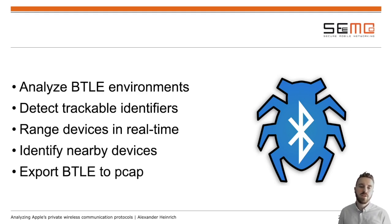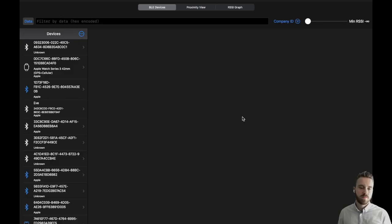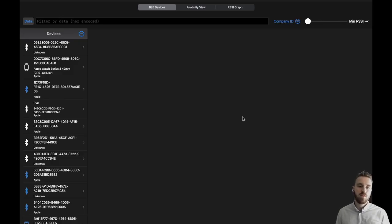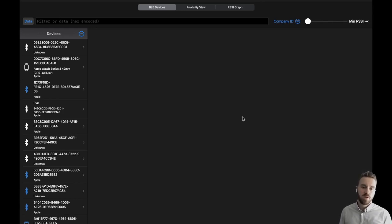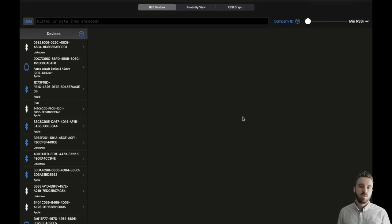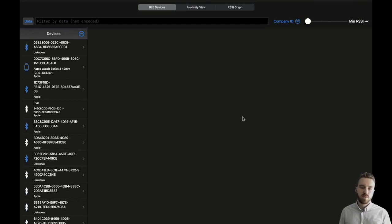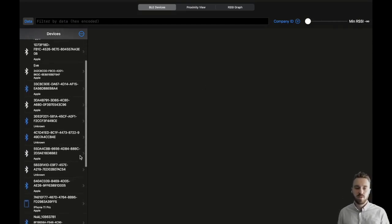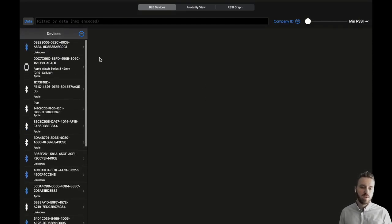Now I will quickly demonstrate some of the features. This is the main view. It is a list of devices in range. Devices are highlighted when they are advertising. On the top we have several filter options that are synchronized between all views.